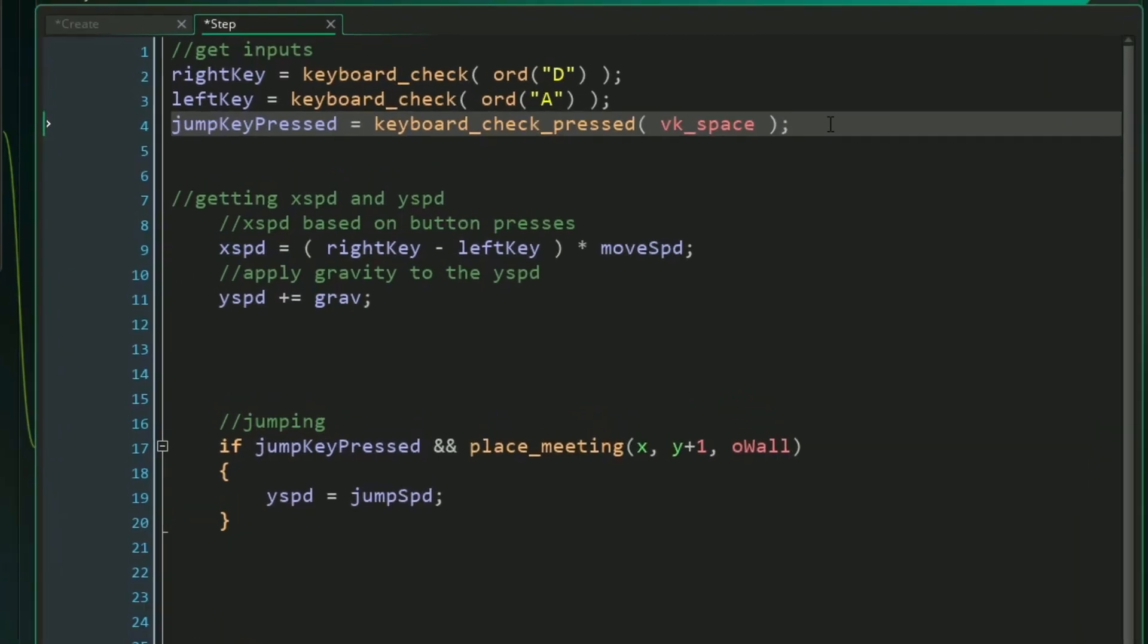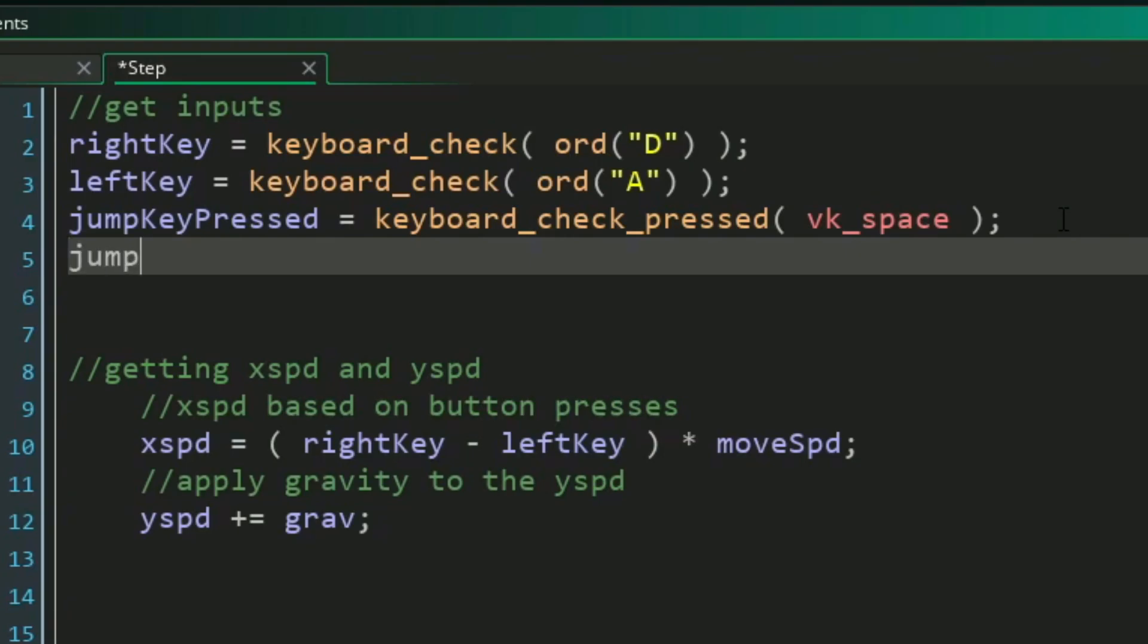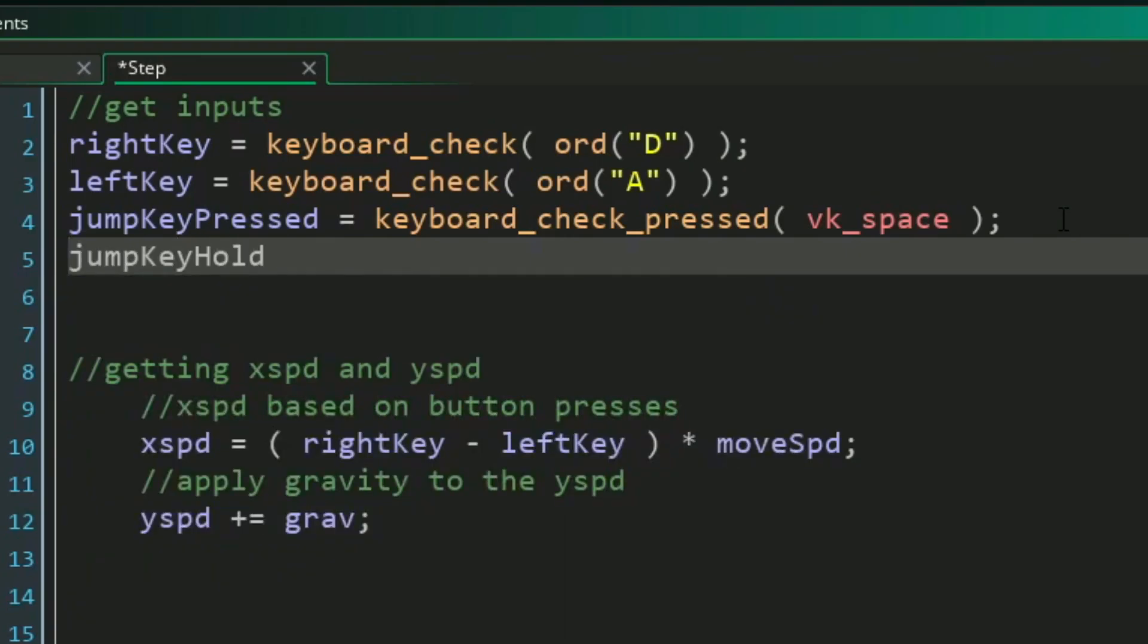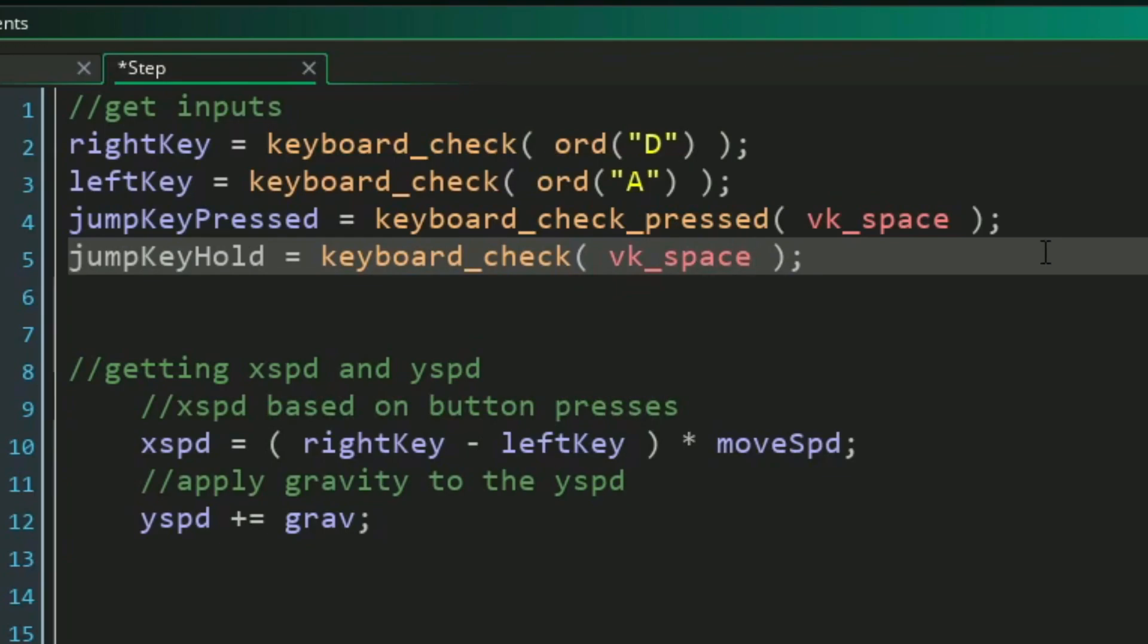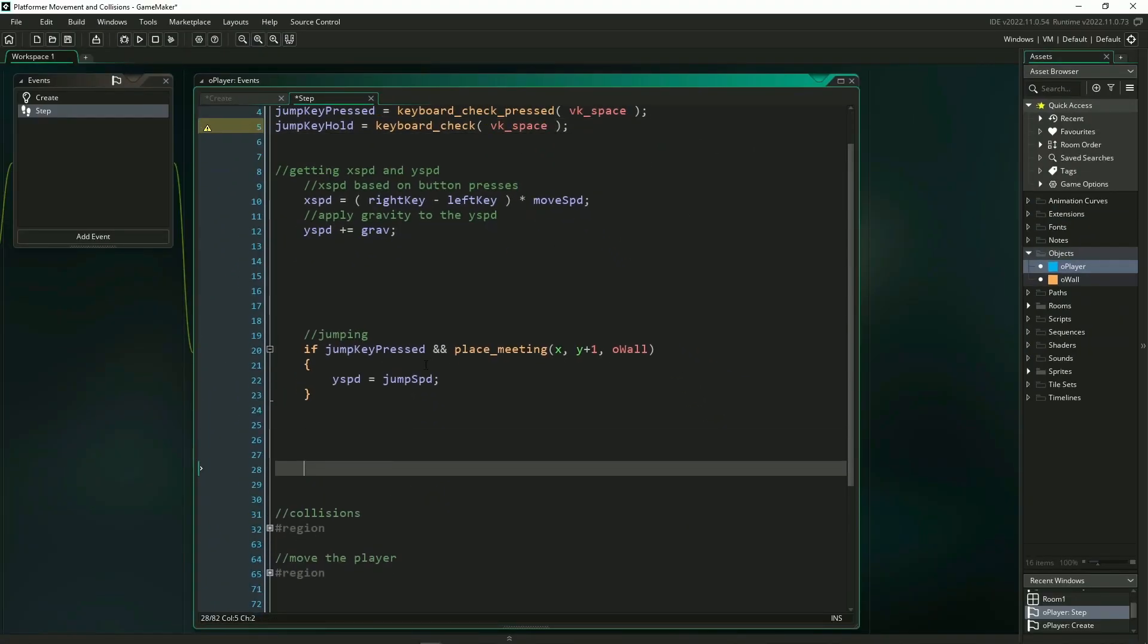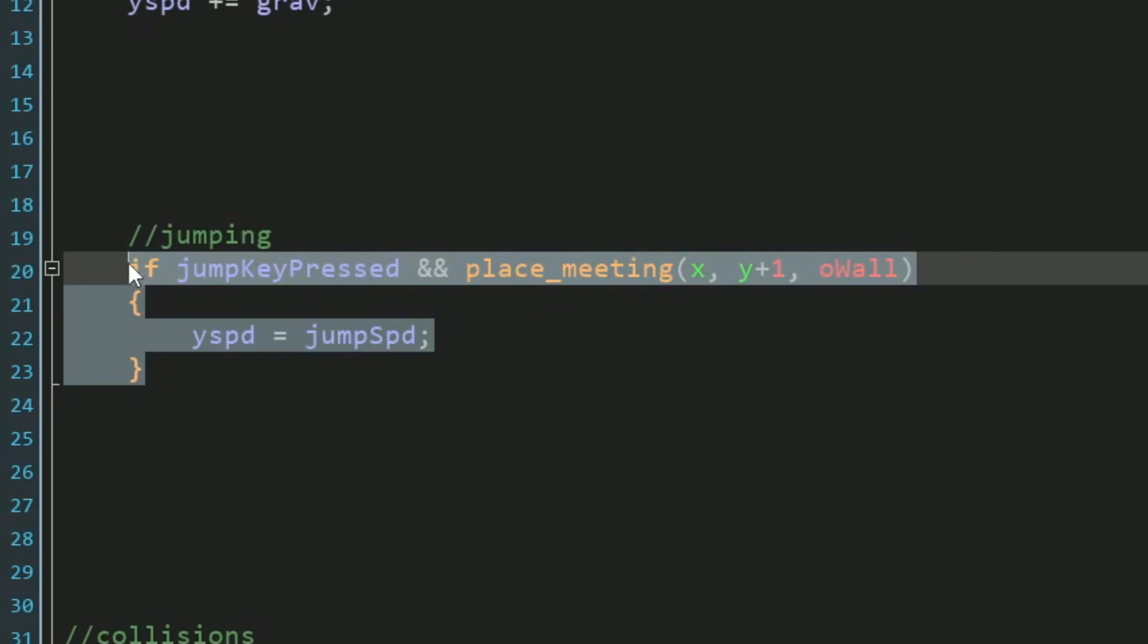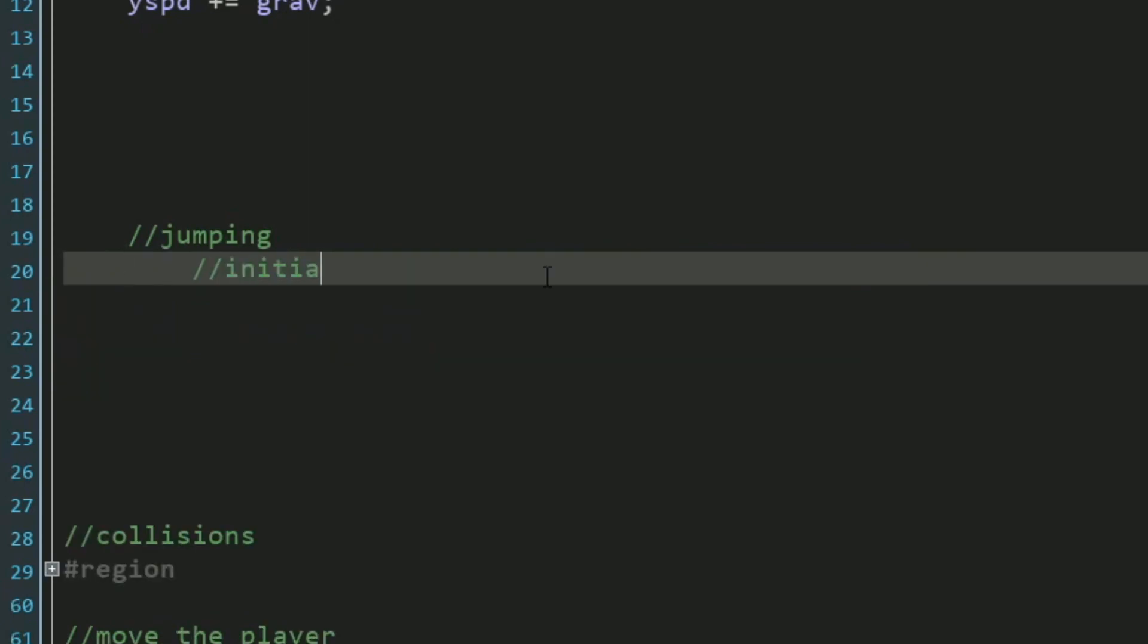Since we're having more control with this, we're going to need to add a new input. So in addition to having our jump key pressed variable for keeping track of a button press for our jump, we need to keep track of the hold as well. So we're going to set jump key hold to be equal to keyboard check VK space. Great. And now we can just focus on our actual jumping code. We're going to be completely starting from scratch, and we'll start with initiating our jump.